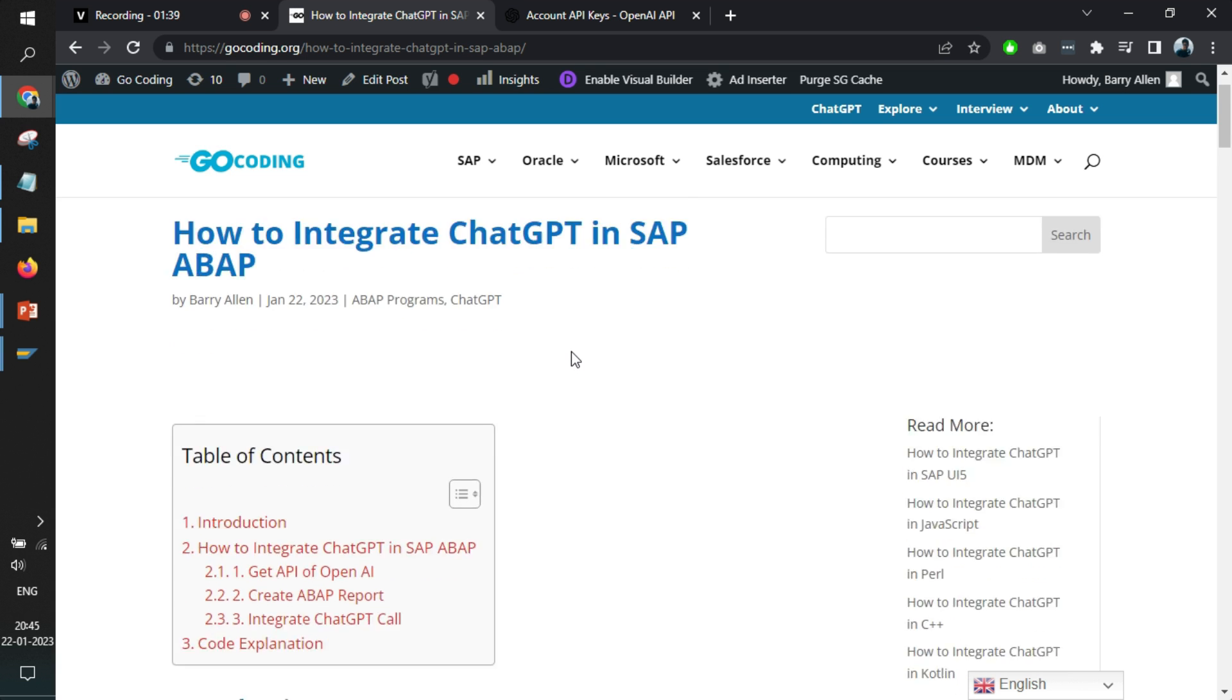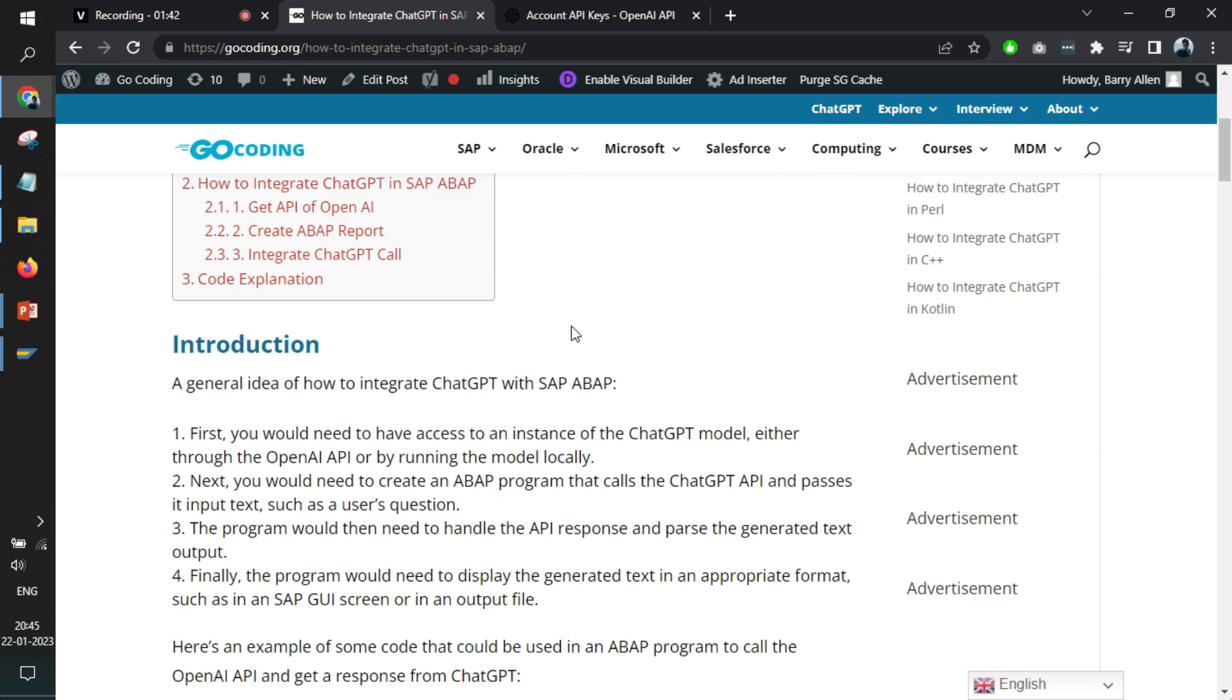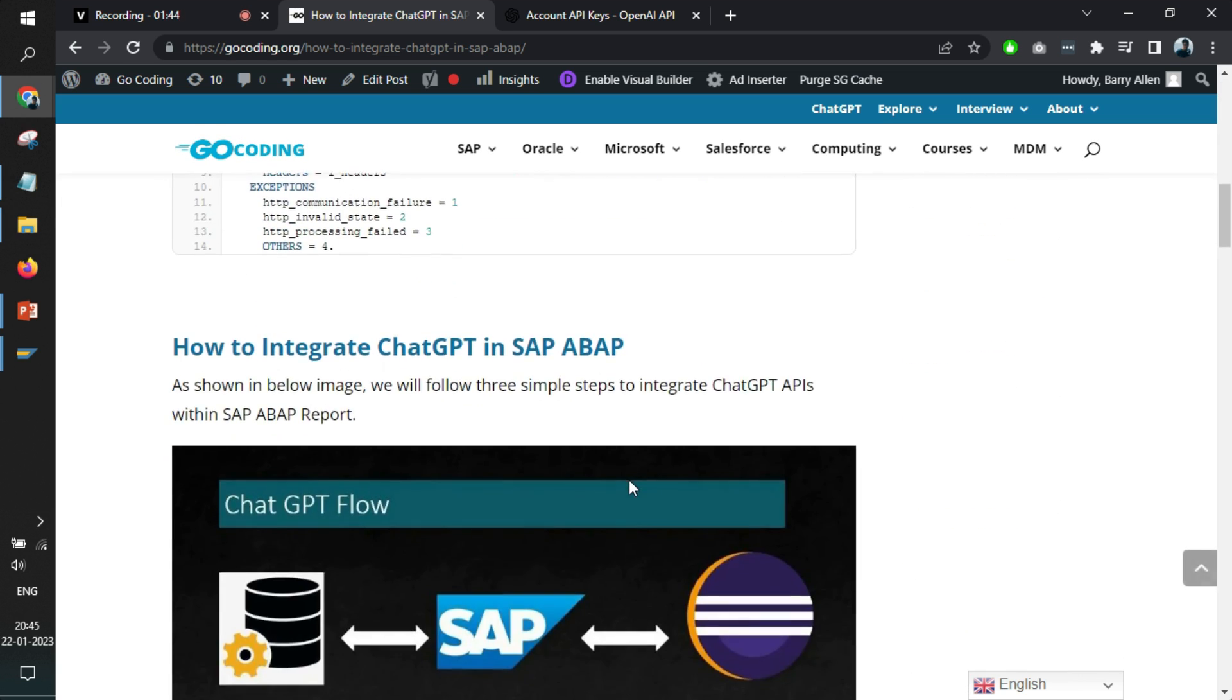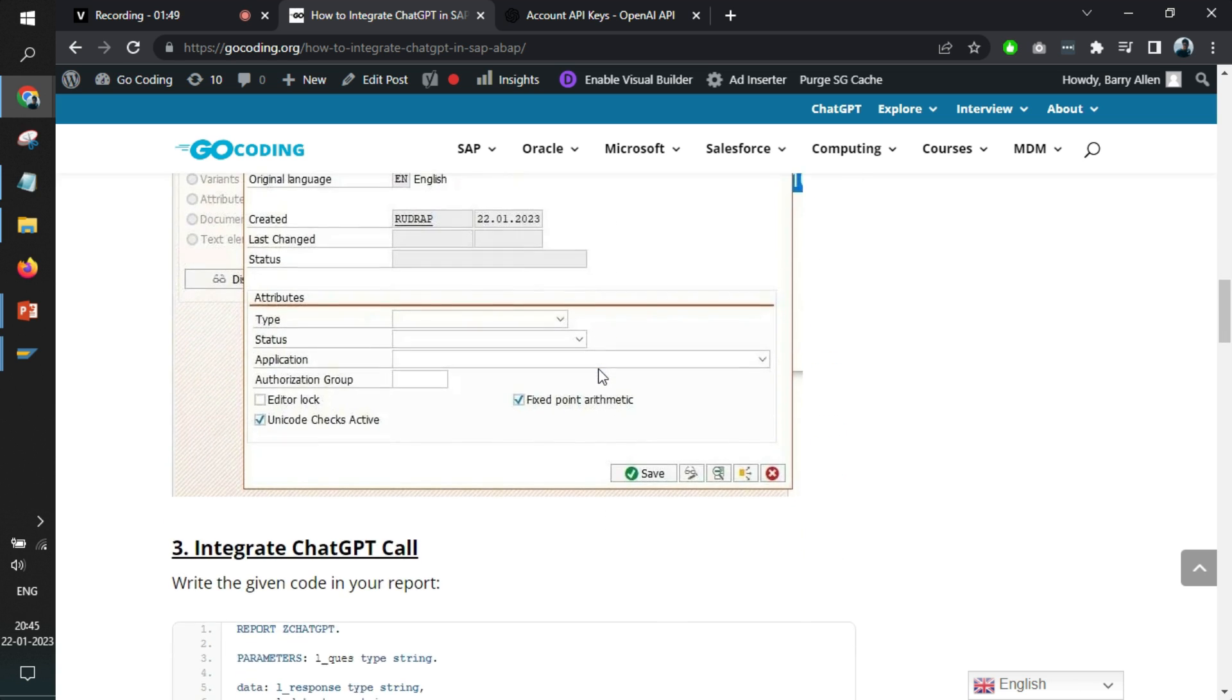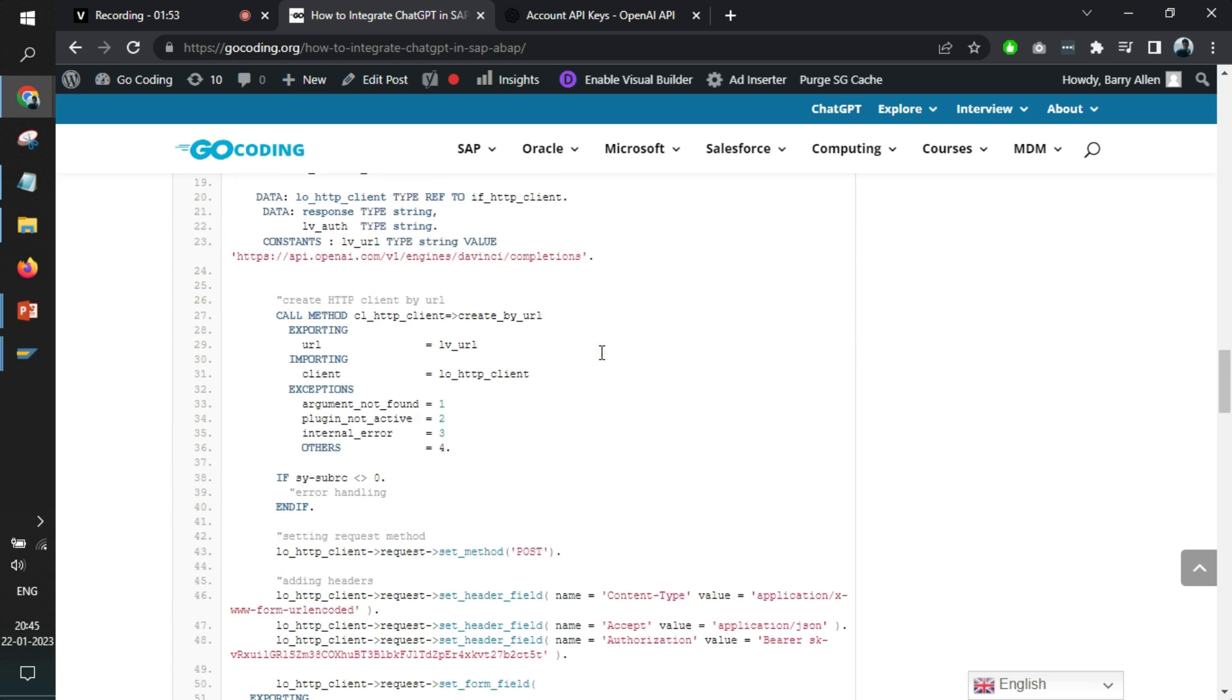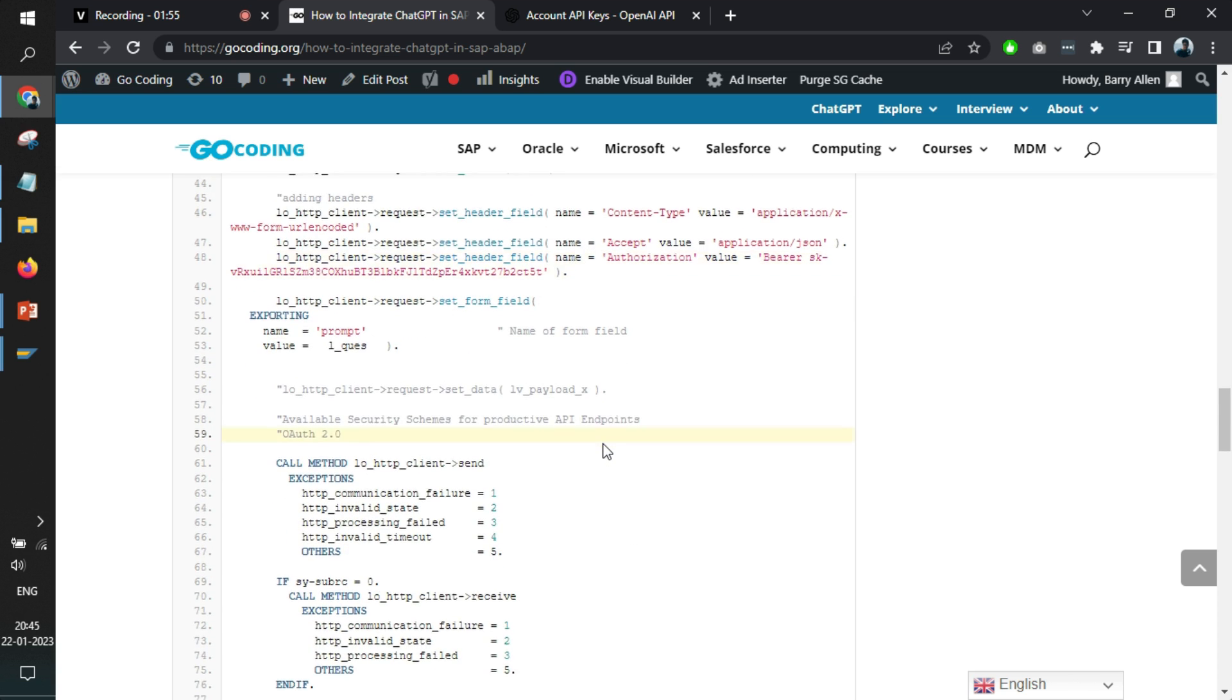And also I will share this article where you can read end-to-end steps how exactly you can do the configuration of an API, any API. In this particular use case we are using ChatGPT API and call it, get the response, and show to the user.